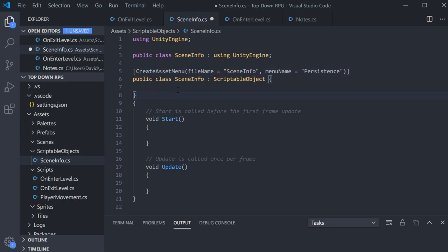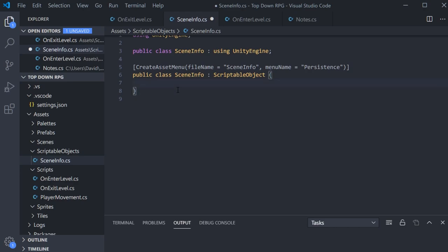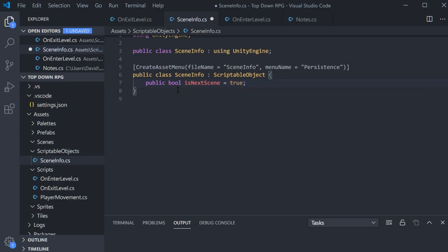We can go ahead and get rid of all the lifecycle methods. One of the differences between scriptable objects and MonoBehaviours is that they just don't have all those lifecycle hooks. So we'll get rid of that. This is going to be really basic — the only thing we care about is a public boolean for isNextScene, and we're just going to set that to true by default. We'll go ahead and save that.